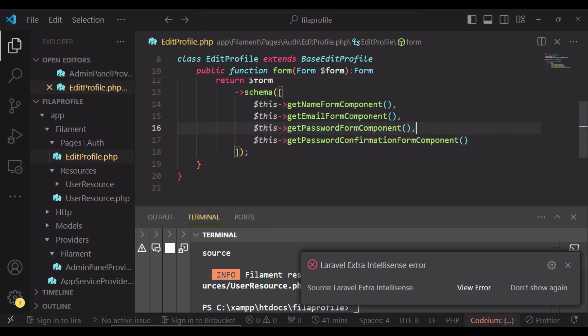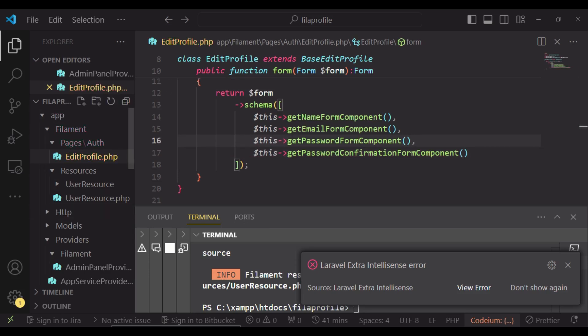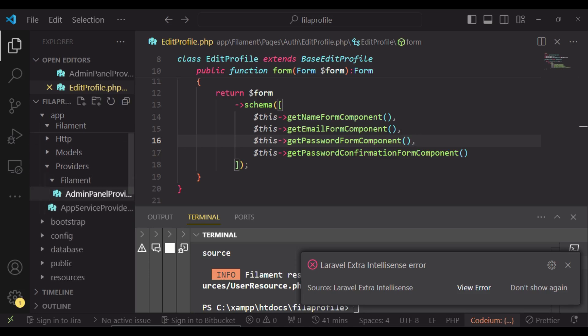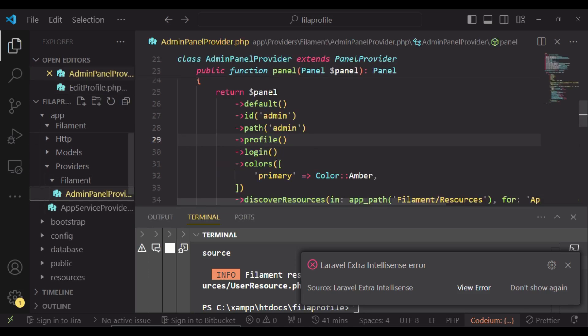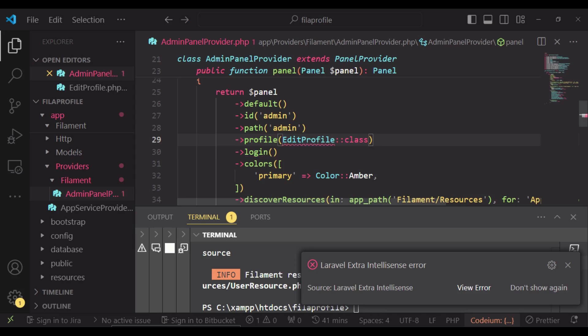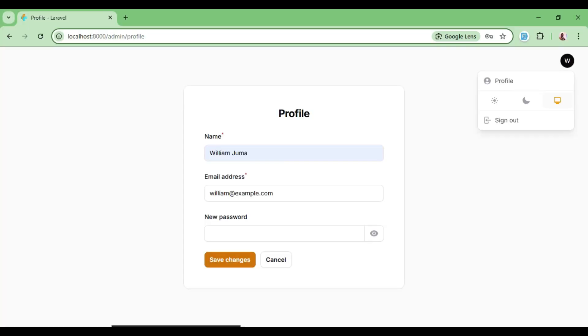So now if we go to our profile in our admin panel provider, we can pass in our EditProfile class and once we do that, we can still continue enjoying something similar to what we had here.